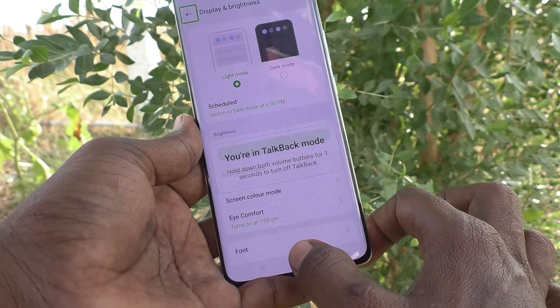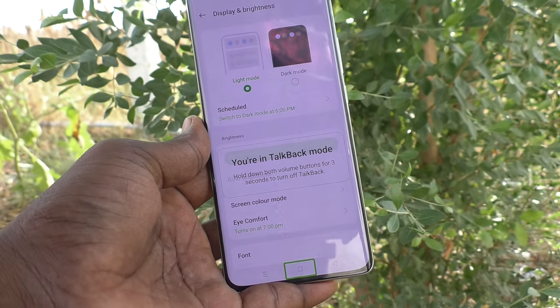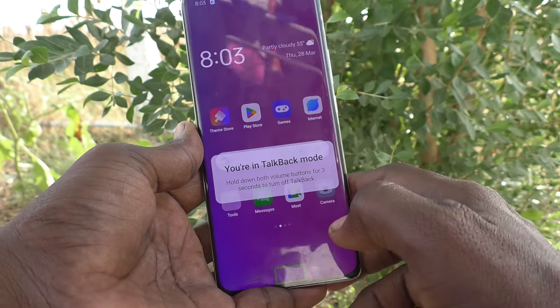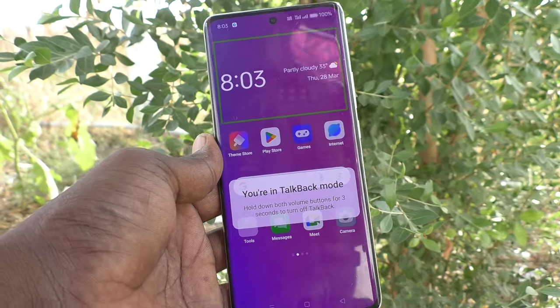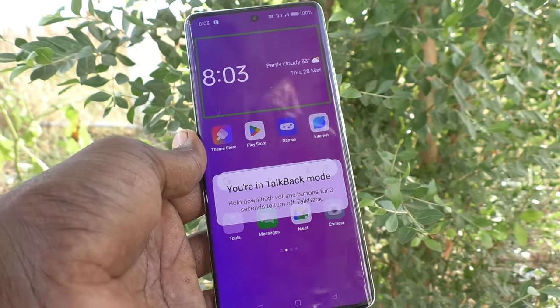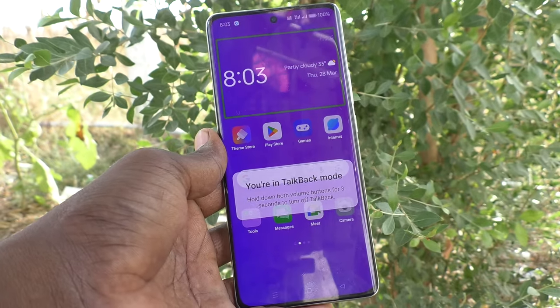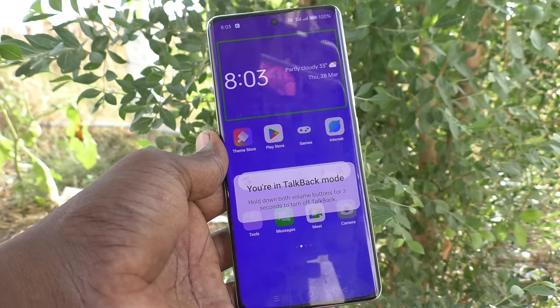To go home, you have to click on the home button and then double tap on it. In this way, you can easily activate TalkBack and use it.